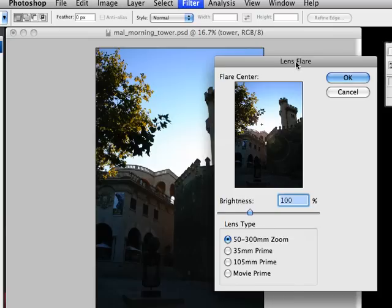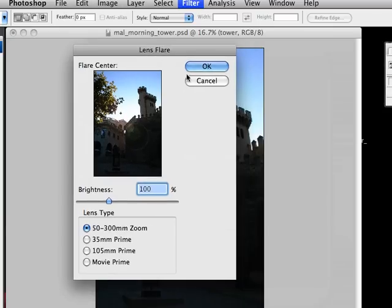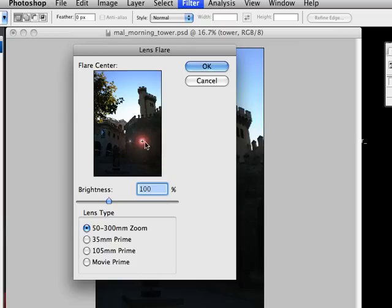So here we'll take a look at our lens flare window. You can see the Photoshop lens flare, which has been overused in a bazillion different ways, all pretty much badly.